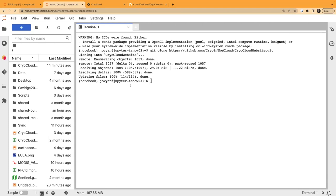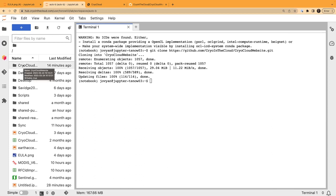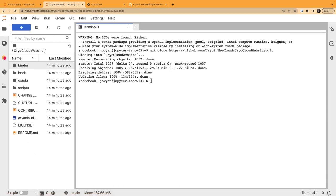We are back from break and getting started. Recall we did a git clone of all the files that are on the CryoCloud website, which includes the tutorials. In our file browser on the left, you can open that up if it's not open, and then find your CryoCloud website folder and click into that.